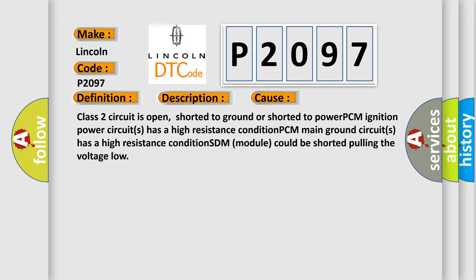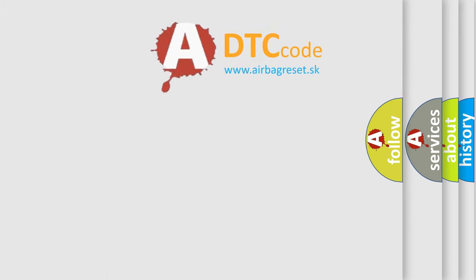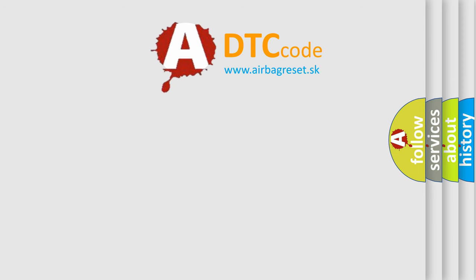PCM main ground circuit has a high resistance condition, SDM module could be shorted pulling the voltage low. The Airbag reset website aims to provide information in 52 languages.